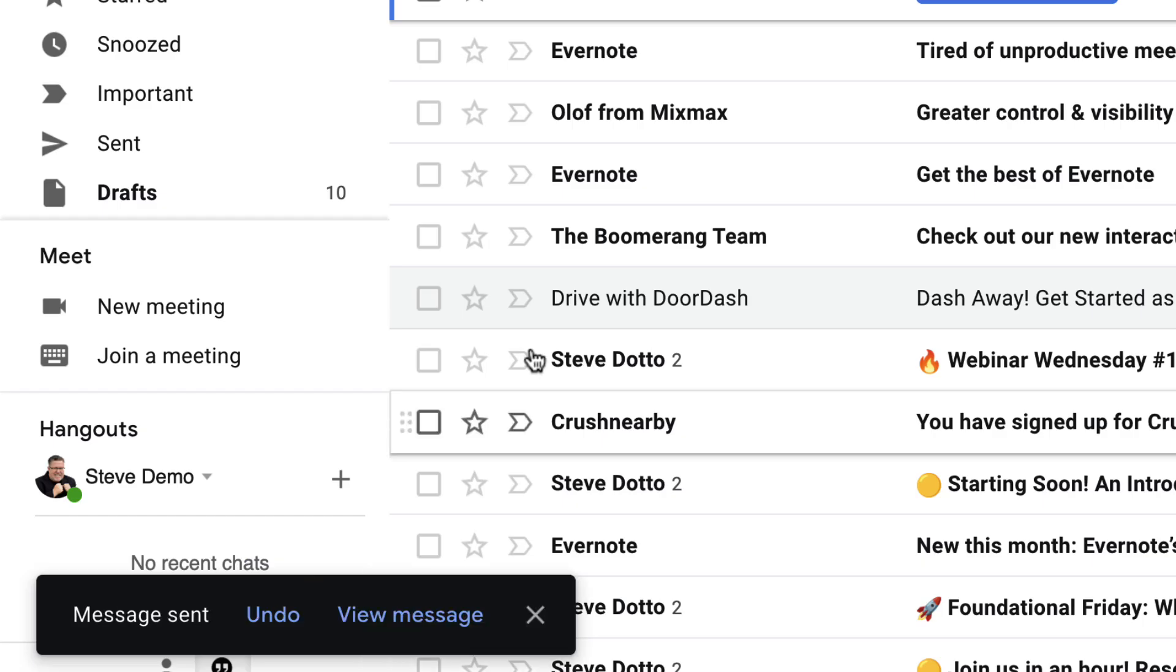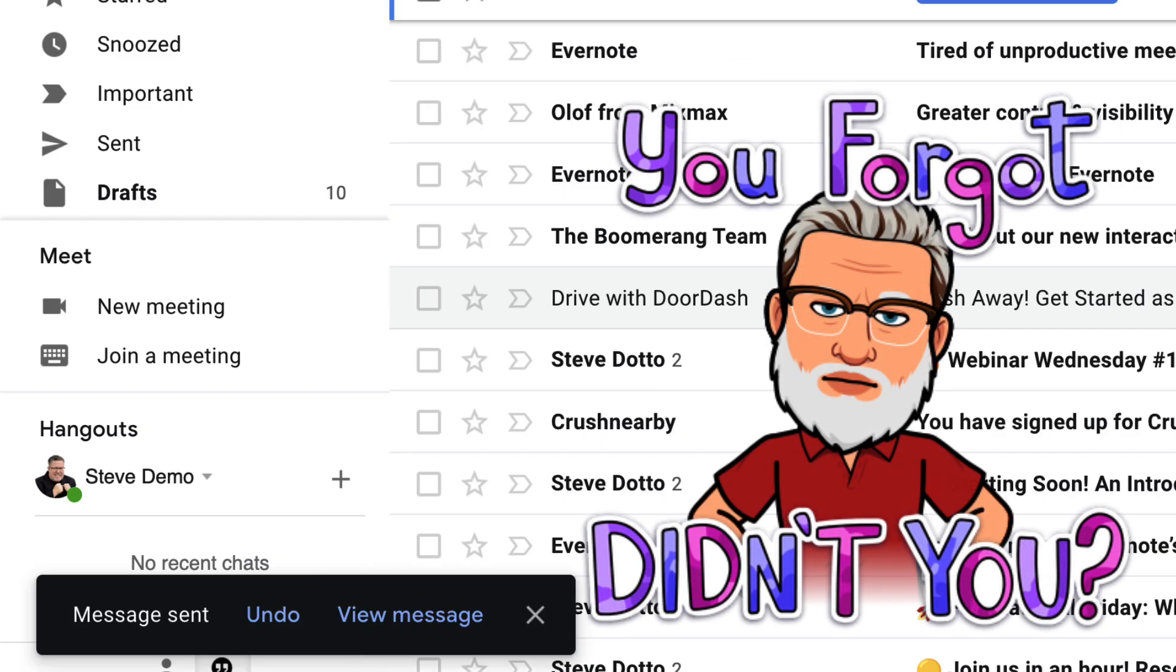Just as we hit the send button, we remember, oh, I forgot to add an attachment. What to do? You don't panic.